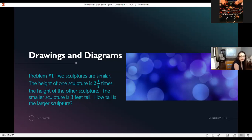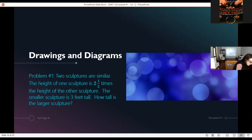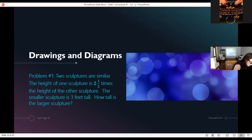As adults in higher education, we know what to do: you multiply two and a half times three. That gives you seven and a half — that's the answer. Quick and painless.